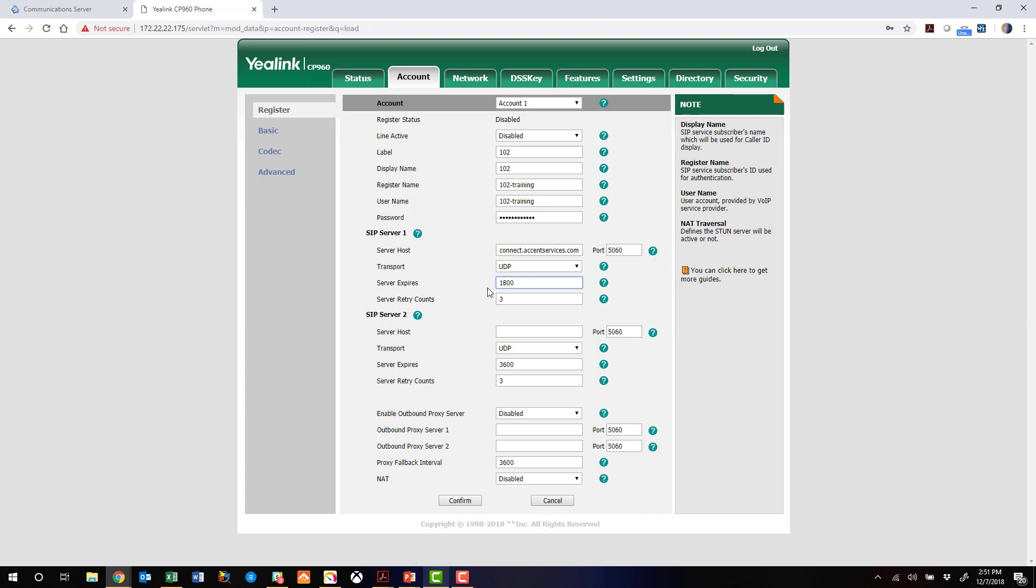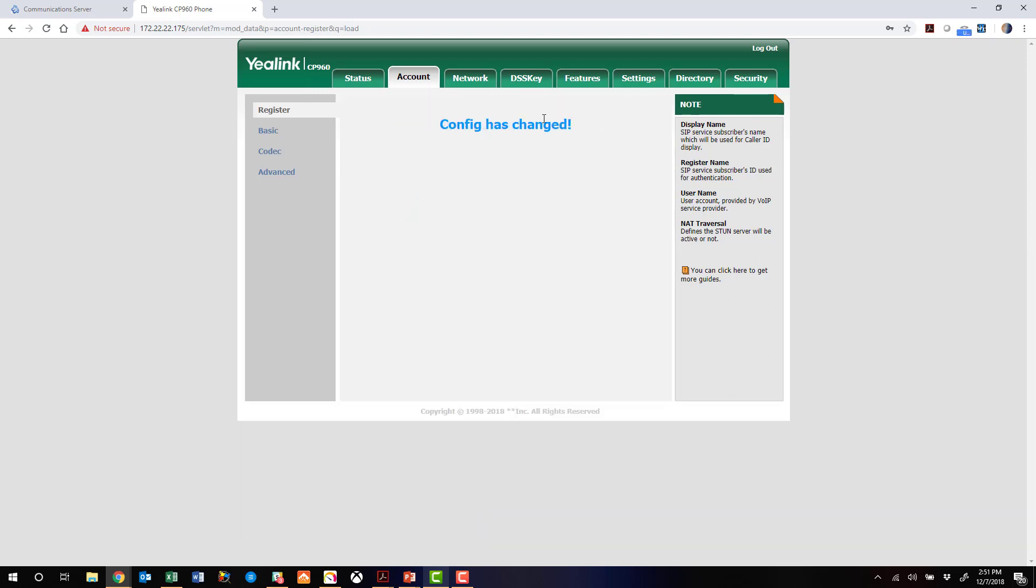Let's use 1800 as the server expiration time. And before we hit confirm, we want to enable this account. So we're good to go with our information. We can click confirm.